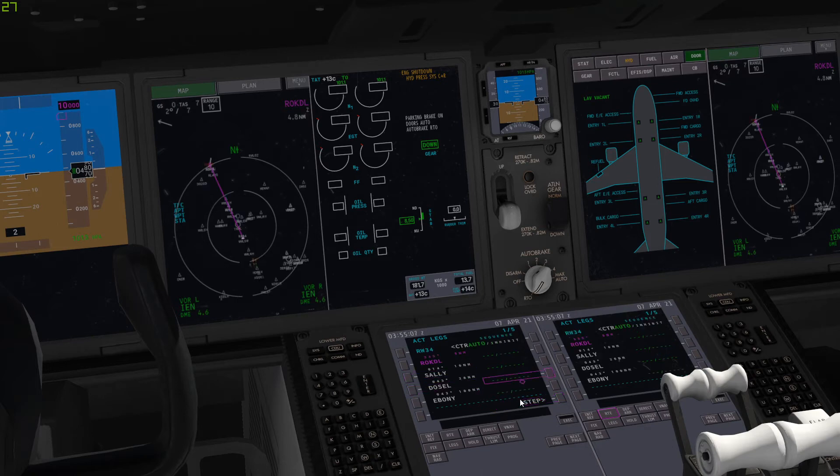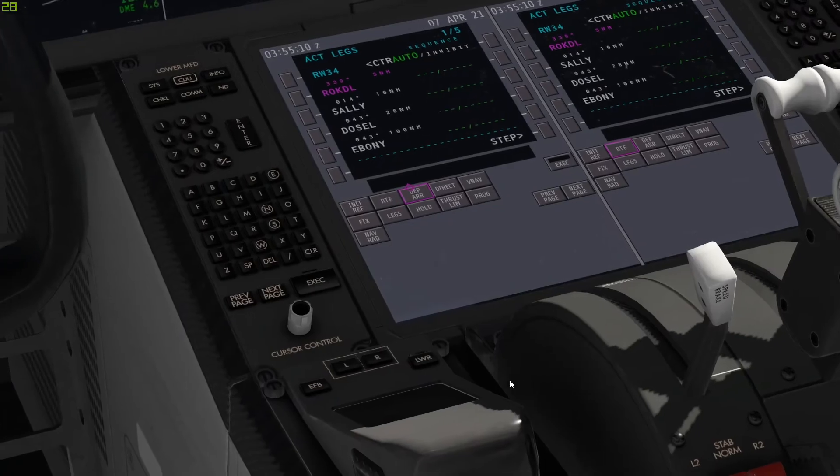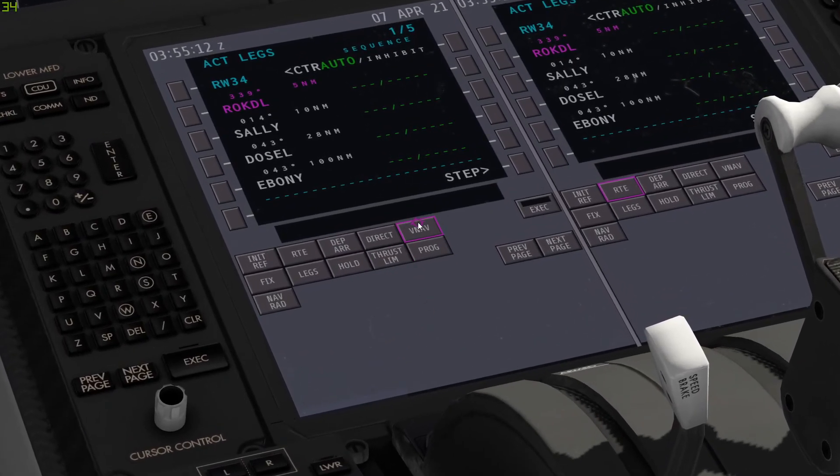So yeah, we're just going to execute it and now we'll see, there we go. So you just step through, so just click step. You can see here on the MFD, the multi-functional flight display here. Just click step and you can see all the routing visually there that you will be flying along as you carry out your flight.